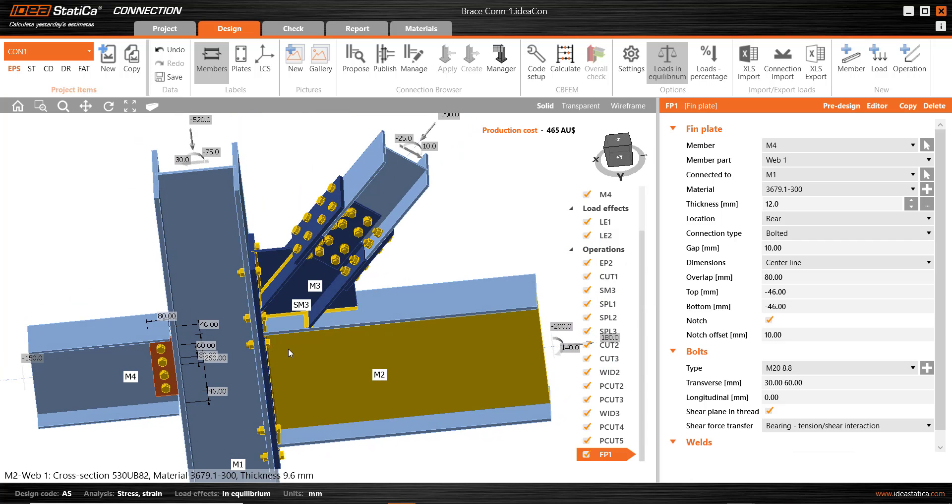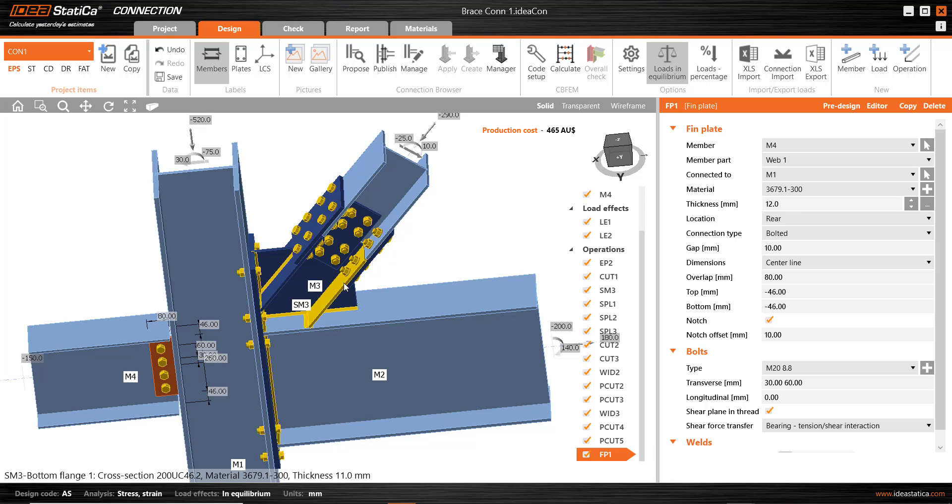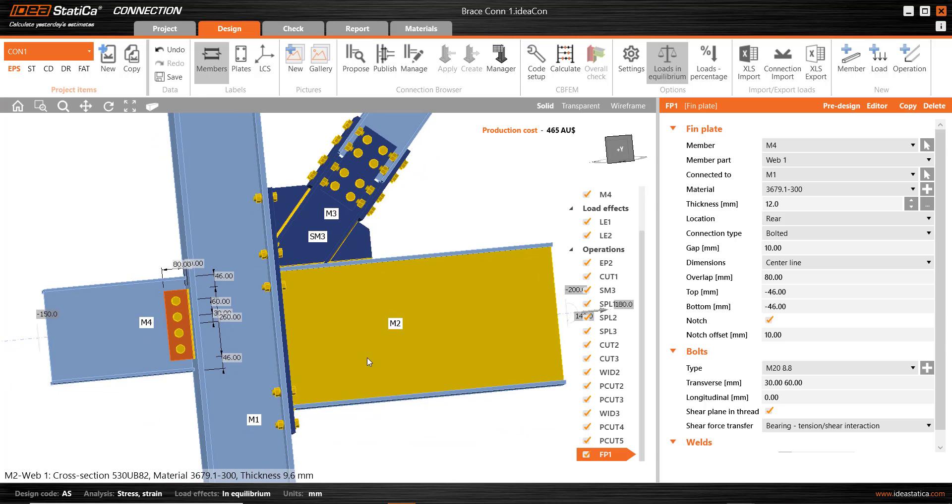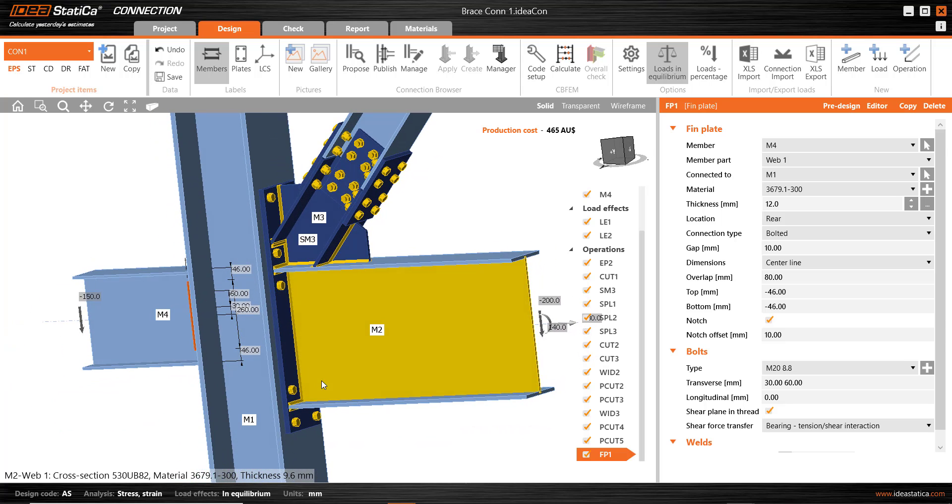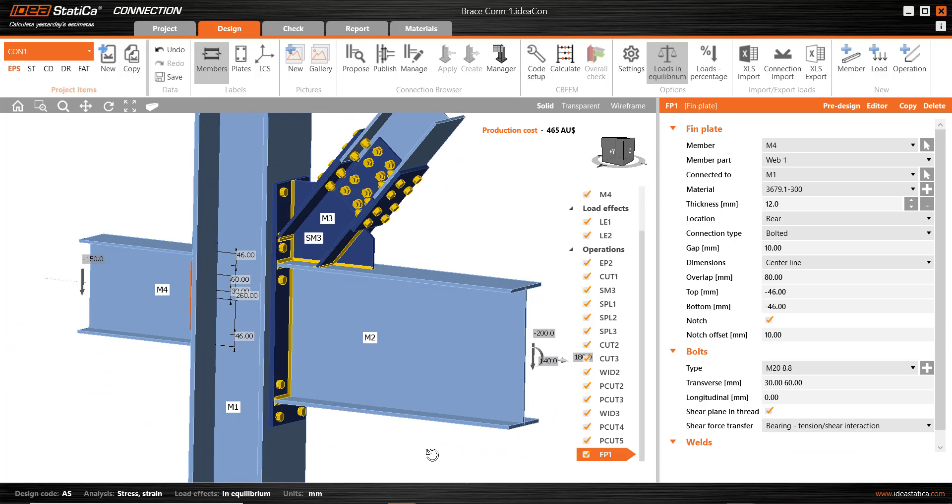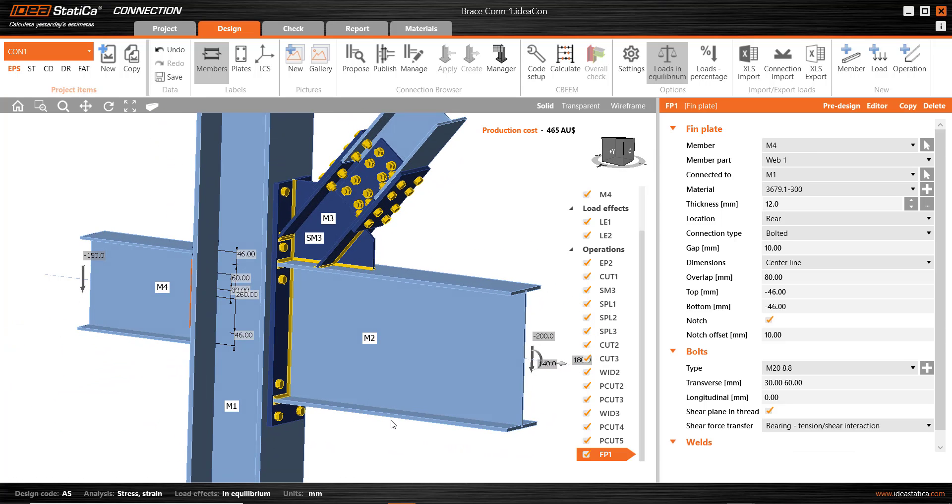That's it. Of course, normally we would continue on with calculation and a review of the results, but really today was about showing the use of the connection browser and it's already very good, but it's going to get even better quite shortly. Thank you very much.